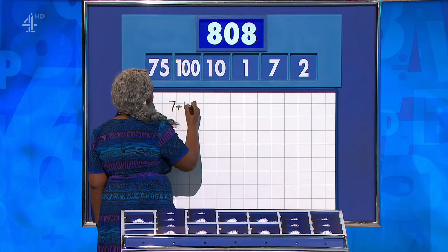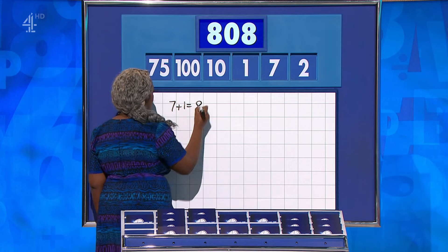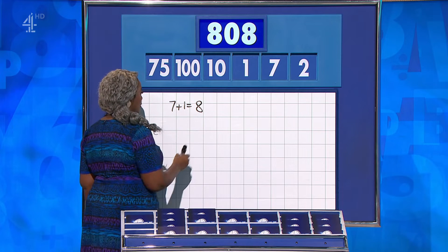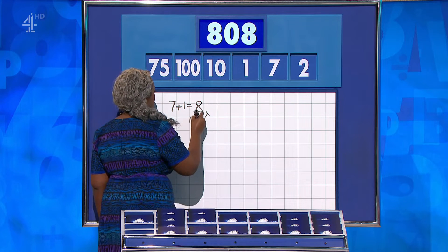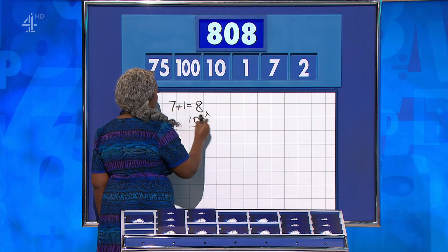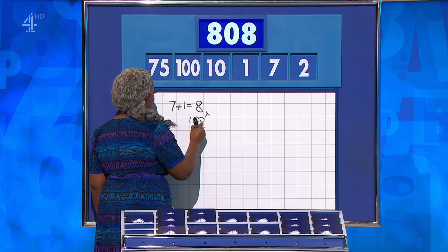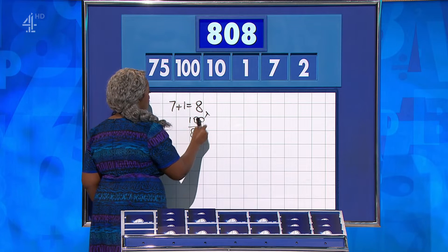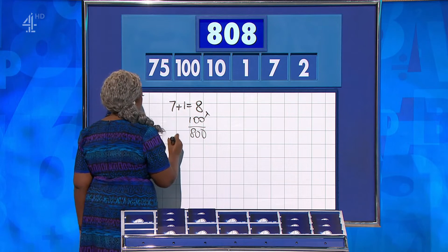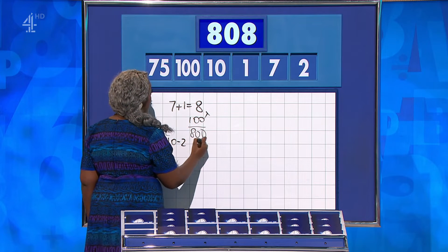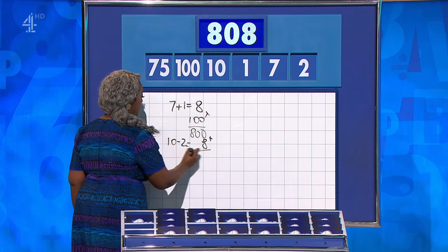OK, Gabriel? 7 plus 1 is 8. Times that by 100 for 800. And then 10 minus 2 is 8 — add that on.